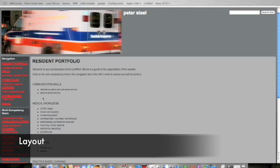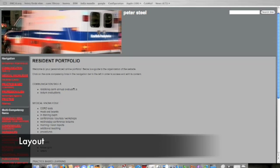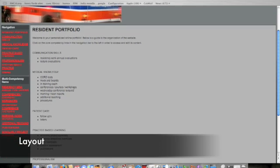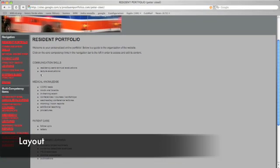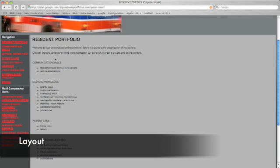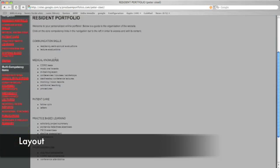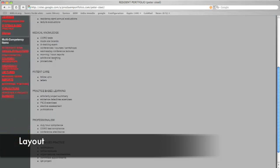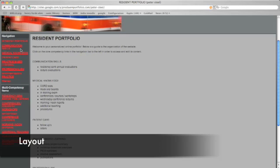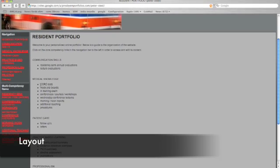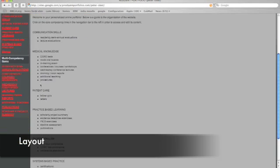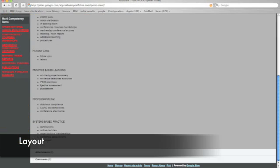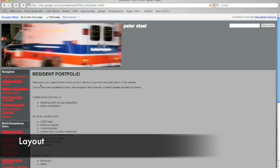Under each core competency are listed what are considered the means, specific to our residency at least, by which we can best measure your proficiency in each competency. And I've included a brief outline of what components make up each core competency on your individual homepages, so that you don't have to constantly sift through each core competency looking for what it is you're trying to input. So, use that as a reference.